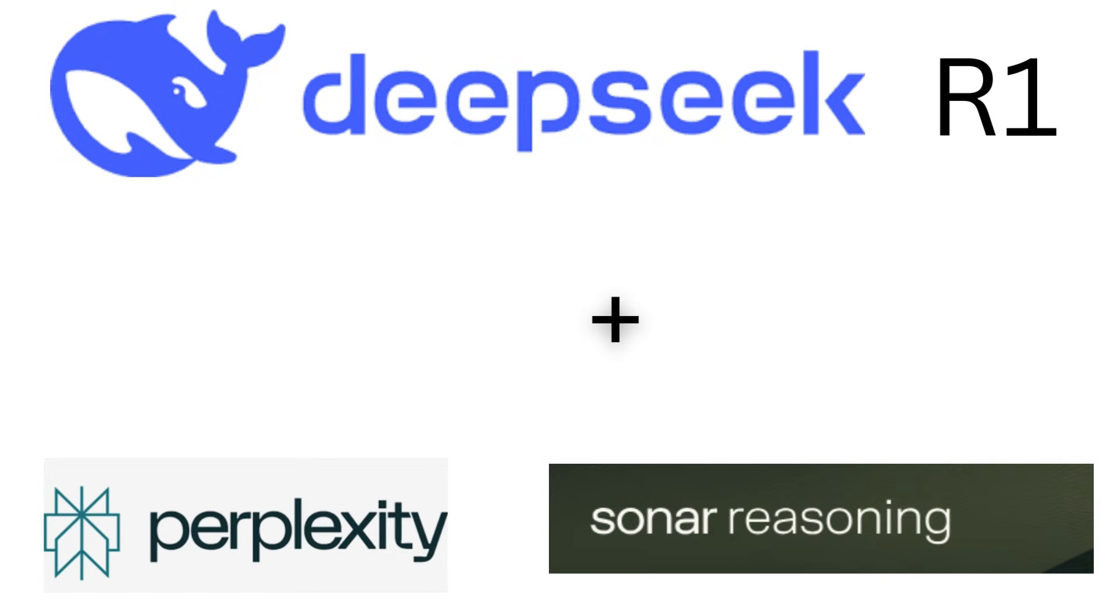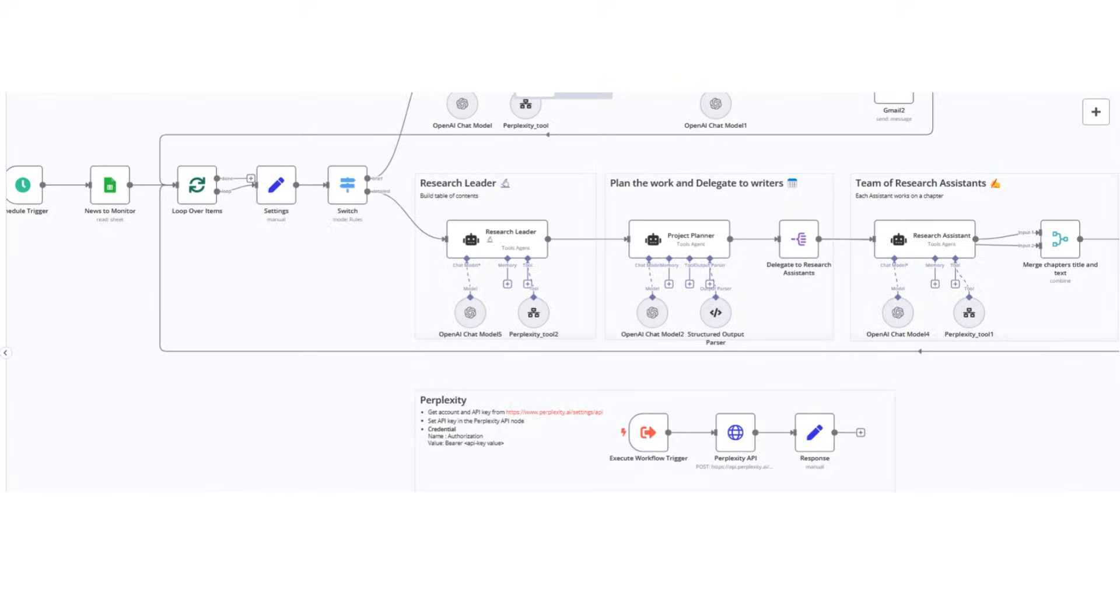Picture this: a team of AI agents working in perfect harmony, conducting deep research and reasoning through complex problems in minutes instead of hours. Today I'm going to show you how DeepSeq R1 combined with Perplexity's Sonar reasoning capabilities is changing how we think about AI-assisted research.